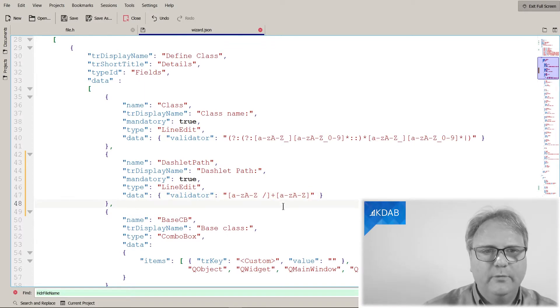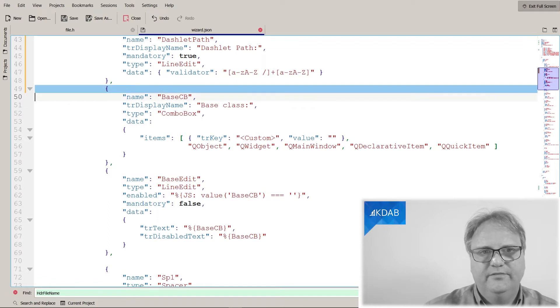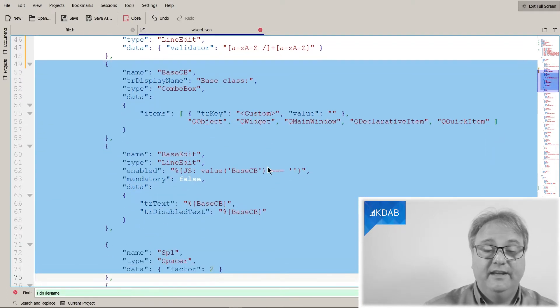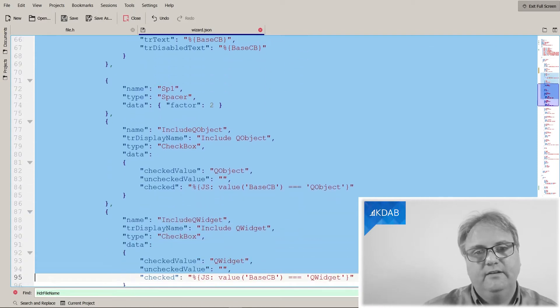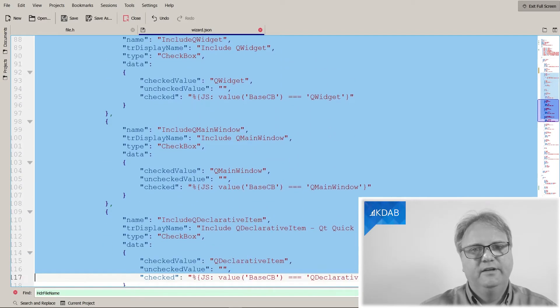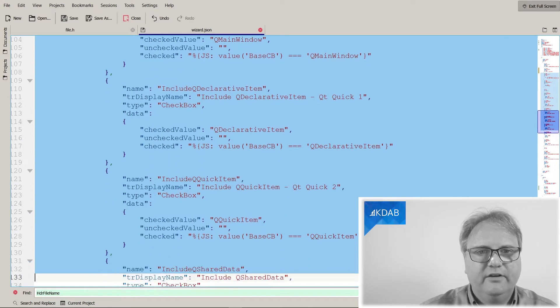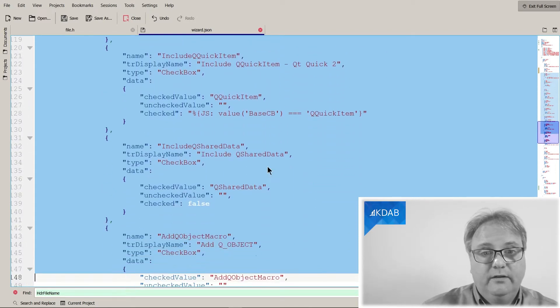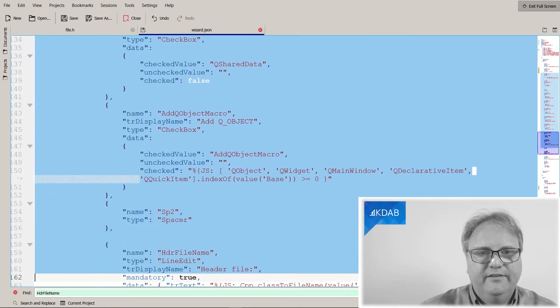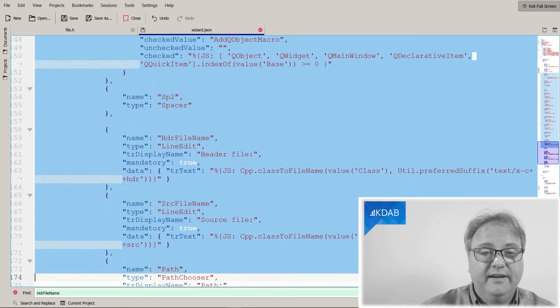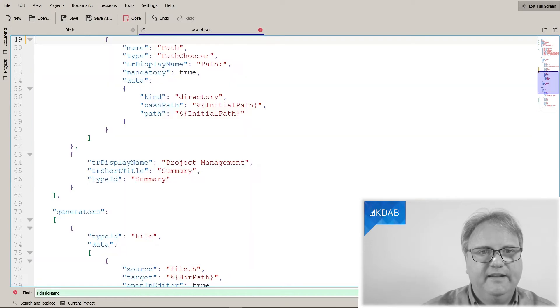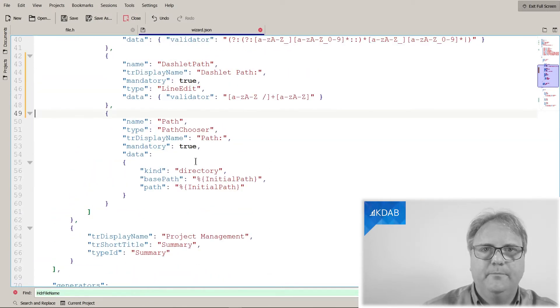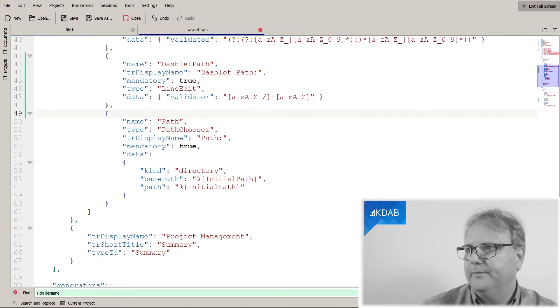Let's see what we also have down here. The base checkbox, not going to have that. Baseline edit, not going to have that. A space. Okay, I didn't know I could do that. Include a bunch of different things here. Include main window, include declarative, include cute quick. Include, include, include, add object macro. I'm not going to do that either. Spacer to header file name. We're getting there. I didn't want that either. And finally, my path. I definitely want my path in there.